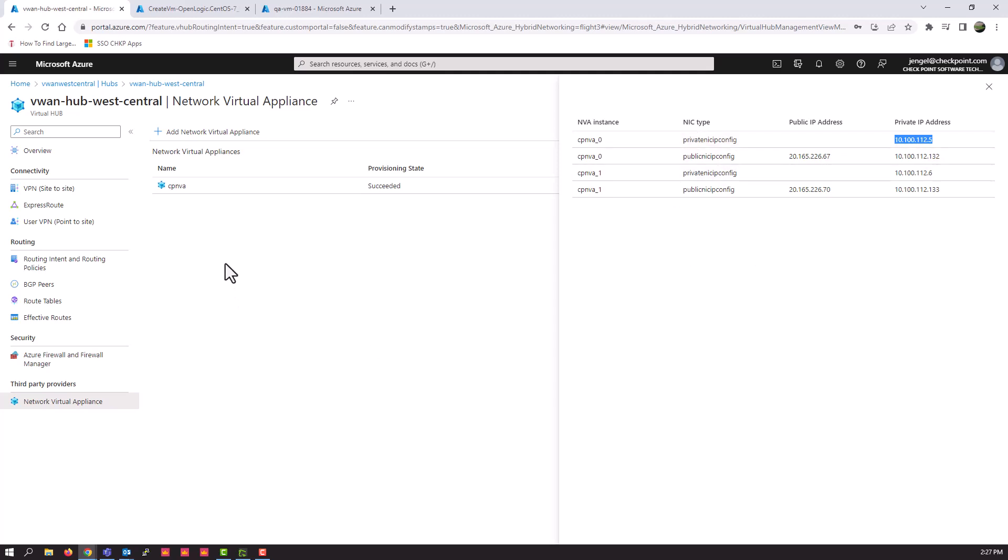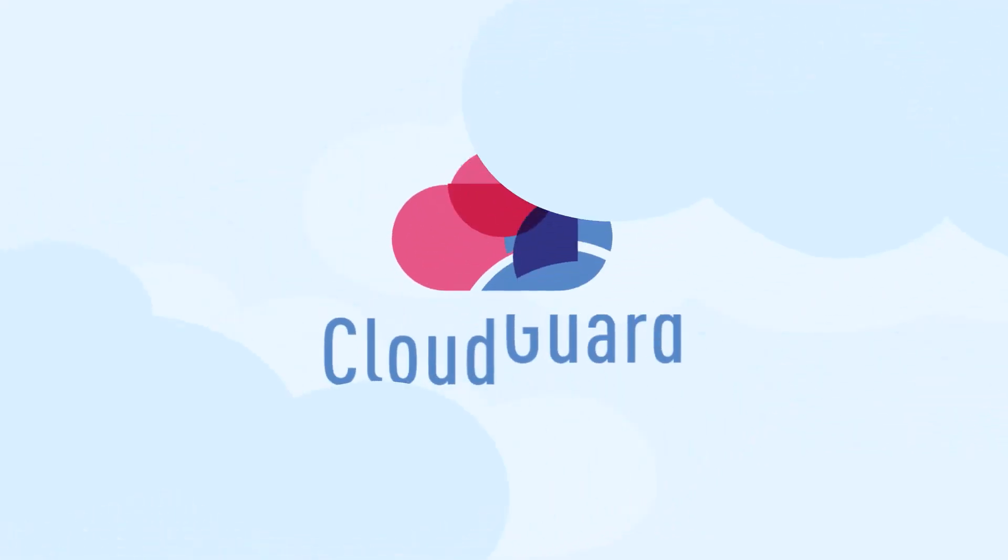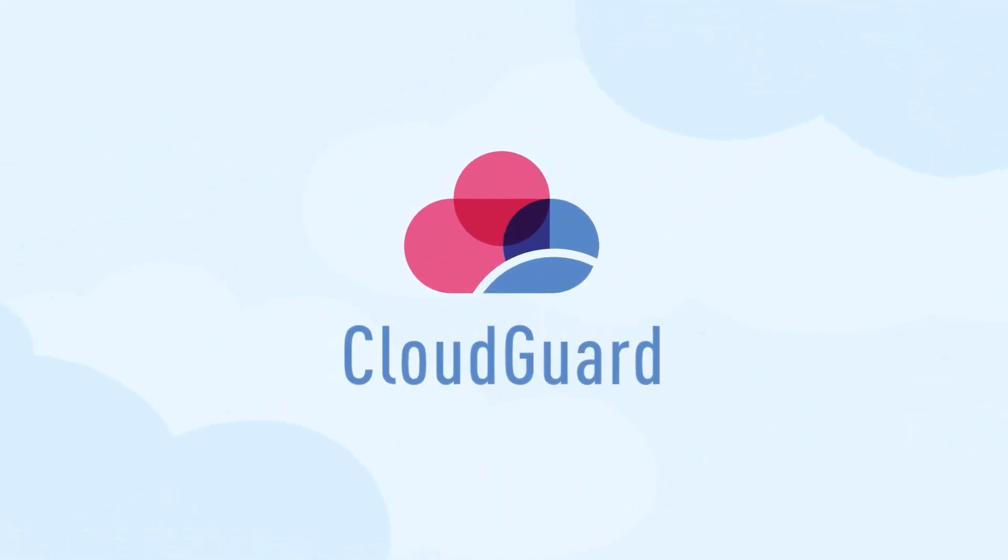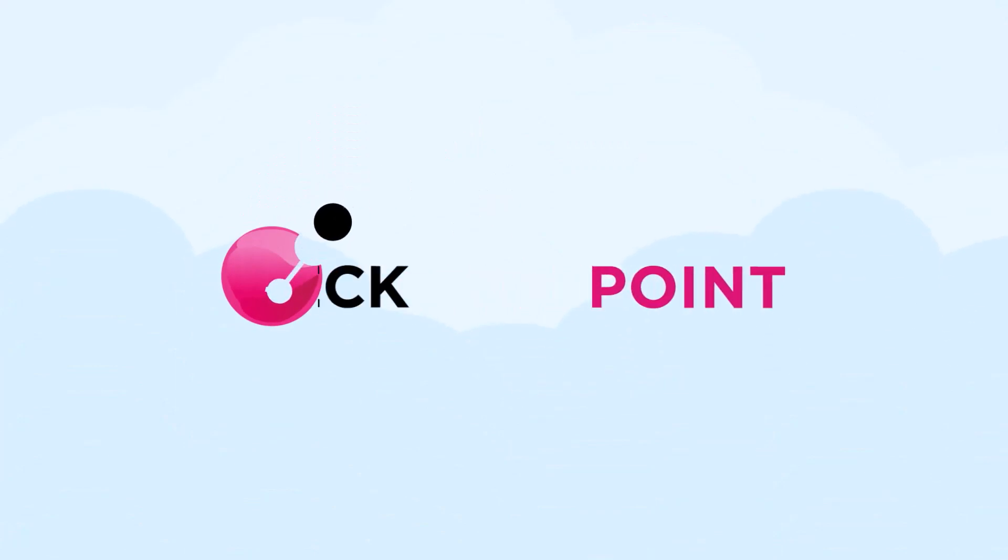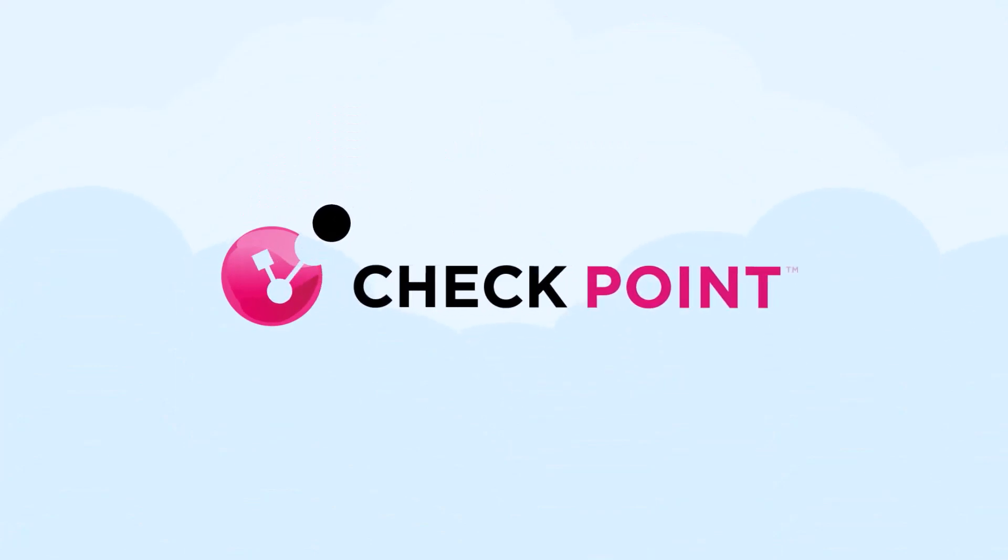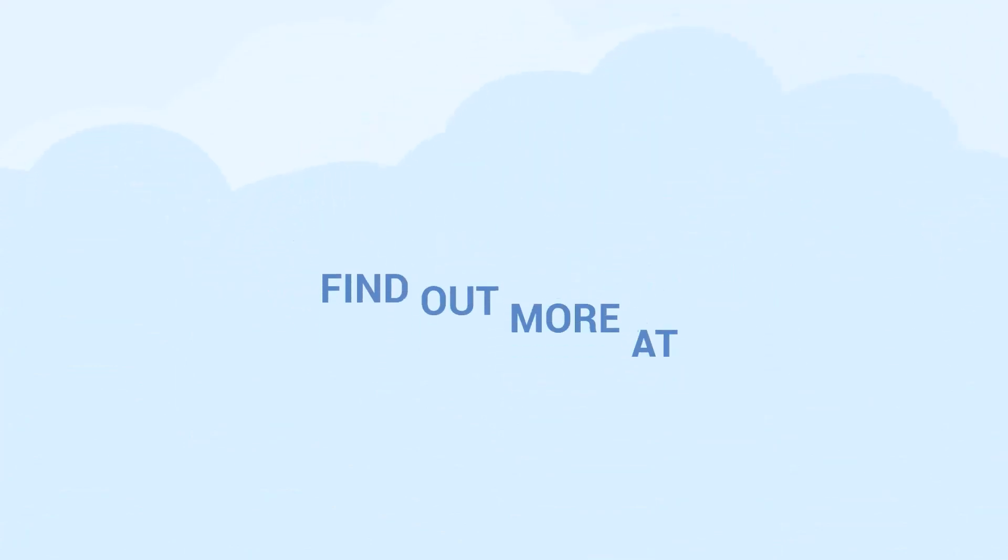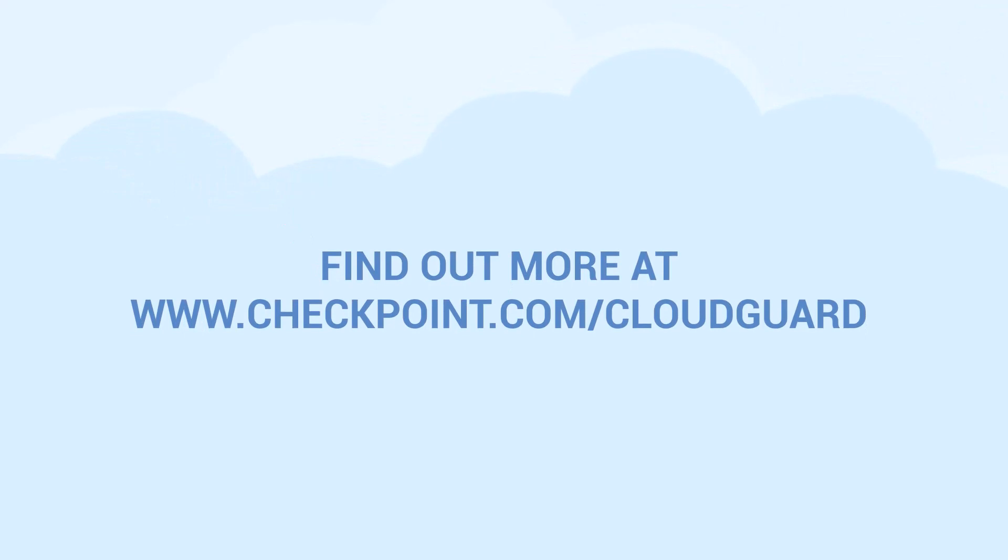All right. Thanks for your time, everyone. Hopefully this was informative. Take care. Don't forget to check out Checkmates when you get a chance if you have questions. Thank you.